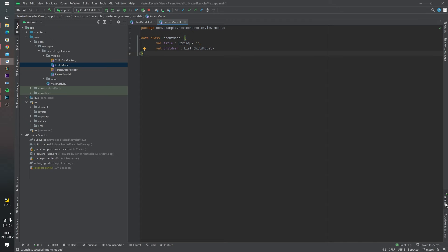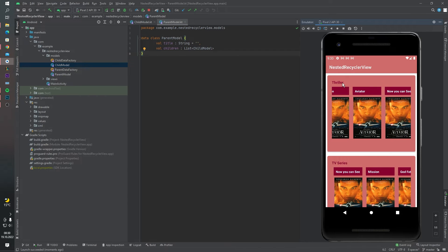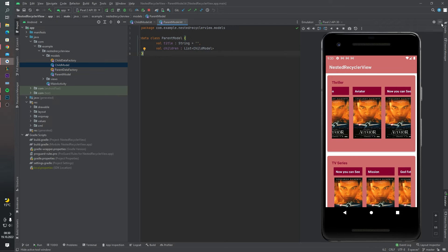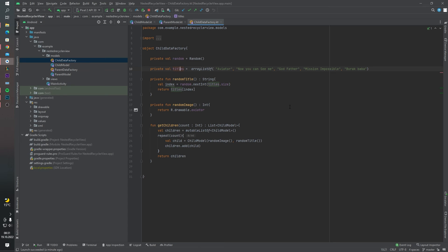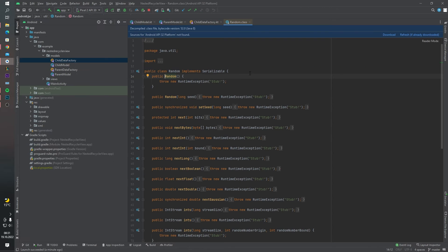Inside the ParentModel data class we have a TextView — as you can see in the emulator it shows things like 'thriller' or 'TV series'. We also have a value called 'children', which is a list of ChildModel objects. This value is inherited from the ChildModel list.